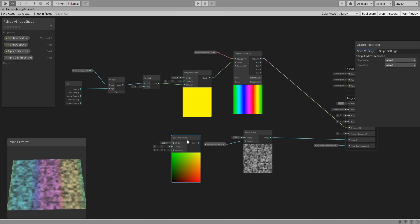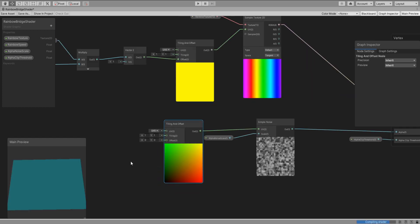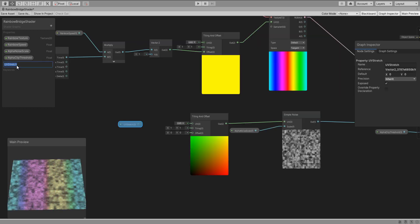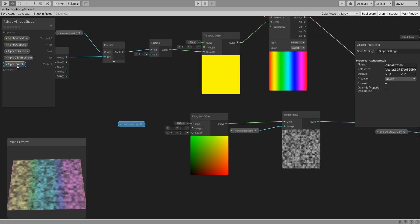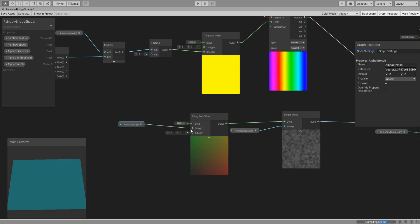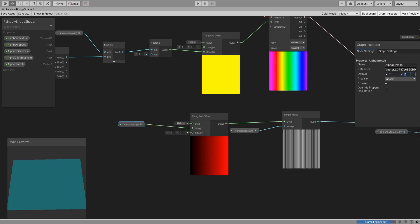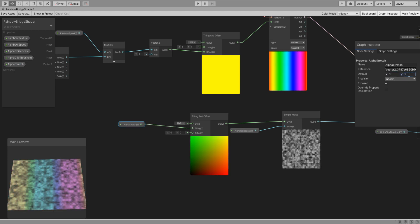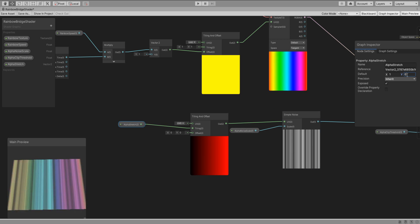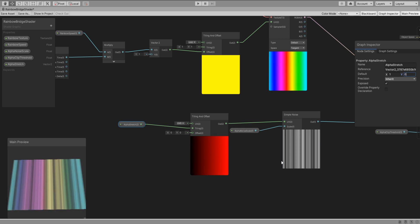Add a tiling and offset node. Connect it to the noise and create a new property of type vector 2 for the tiling input named alpha stretch. If you set this value to 1 on the x axis then you will see it fully stretched. This is exactly what we want.